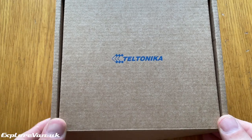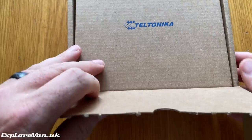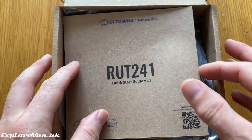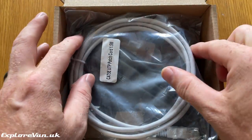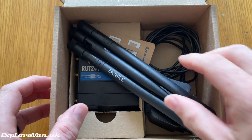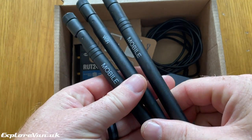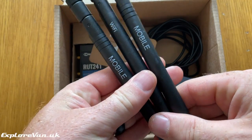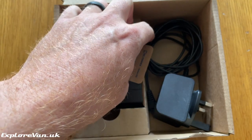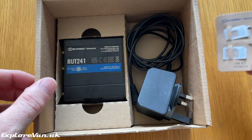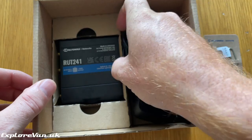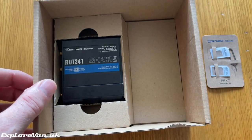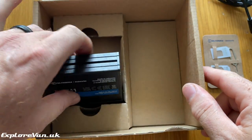So let's take a look at what we get in the box. Starting with a quick start guide, an ethernet cable, mobile and Wi-Fi antennas, SIM adapters, a 240-volt power adapter, and the unit itself.